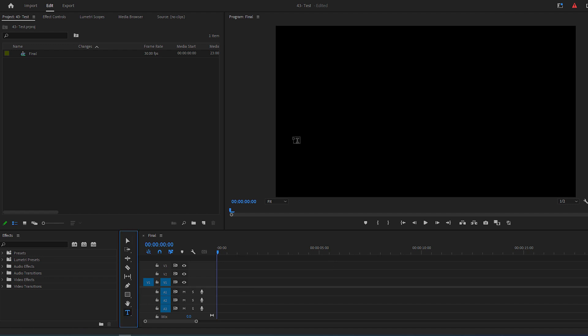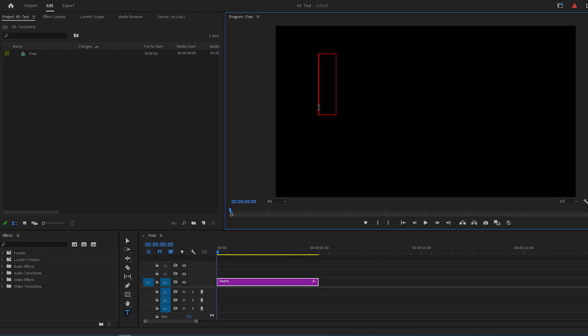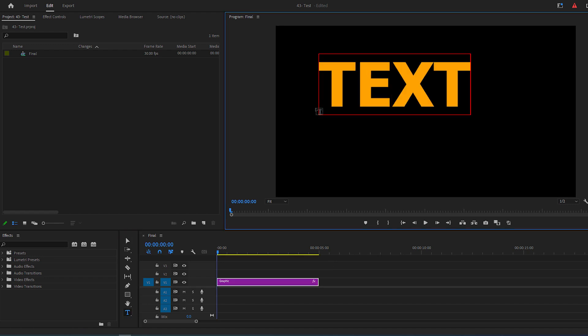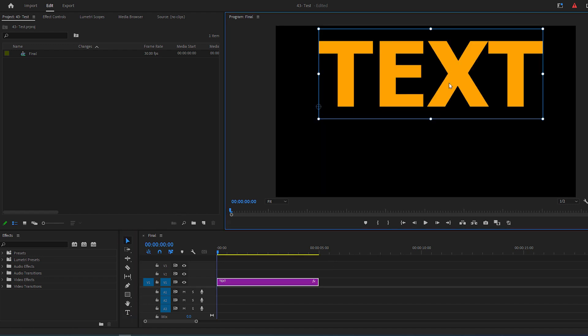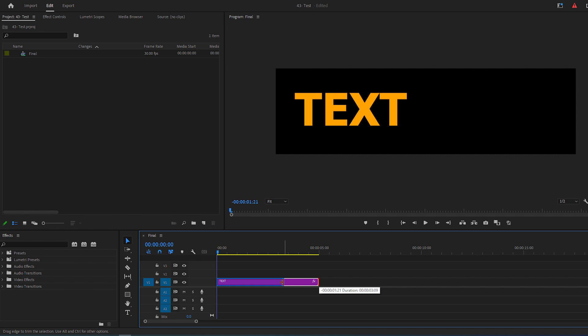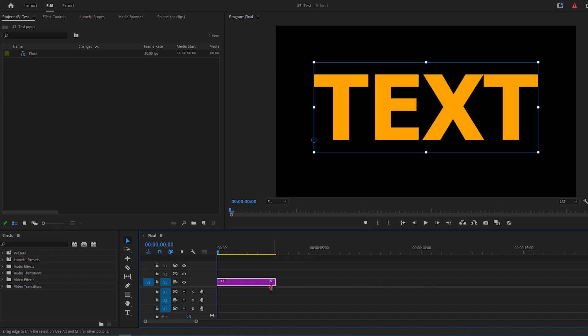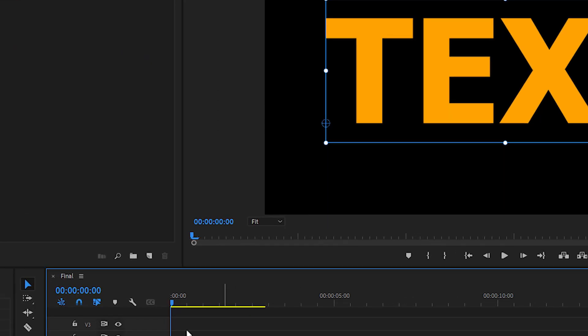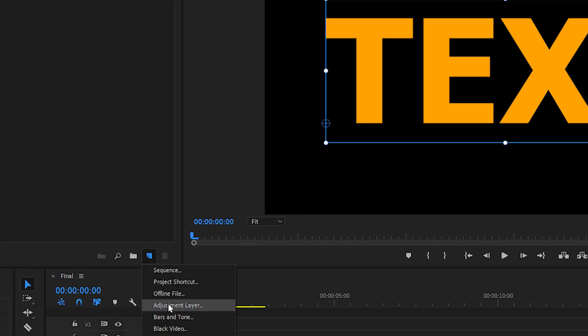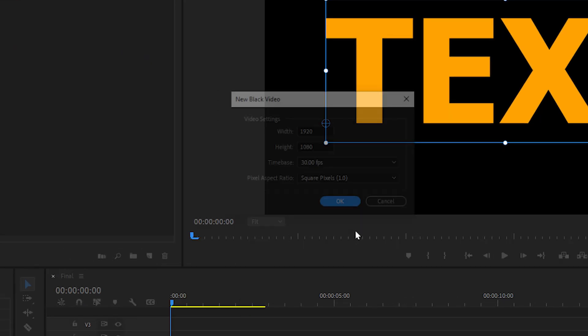First select your Type tool and type in your text, then make whatever changes you want to the text. Now go to your project panel, click on New Item button and create a black video.